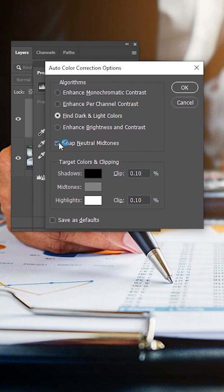Turn on Snap Neutral Midtones. You can set this as default if you want. Press OK.